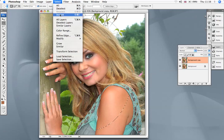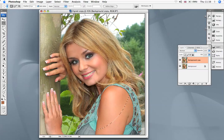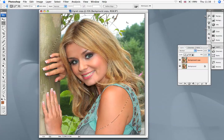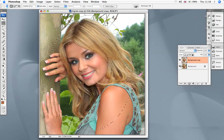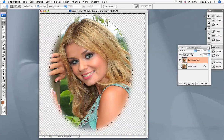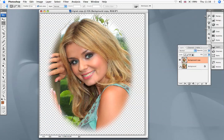Click OK, then go back up to Select and Inverse the selection, which now selects all the outside area, and hit Delete. When we turn off the background and get rid of the marching ants, that's what you've got. In the next little tutorial I will show you how to create the background.